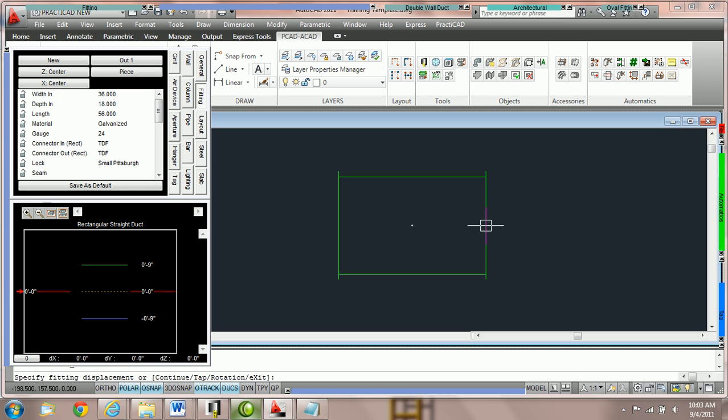It is important to understand that in PractiCAD we always connect out joints to in joints and in joints to out joints. This maintains good duct line integrity, and there are many advanced tutorials on maintaining duct line integrity. In this tutorial we're just going to show you how to control the different in and out points.